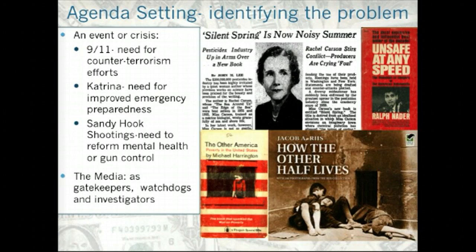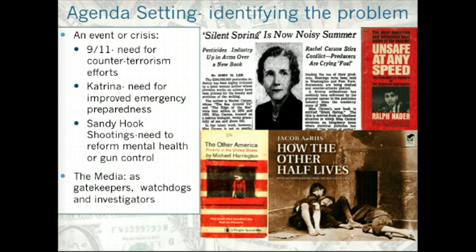The media also plays an important, pivotal role in identifying the problem. They are the gatekeepers — they help set the agenda. They tell the American people what is important, and then public opinion measures our response to things. Also, the media will work as watchdogs or investigators and they are going to monitor government actions or lack of government action, and also monitor businesses to see if there is something wrong that needs to be addressed.